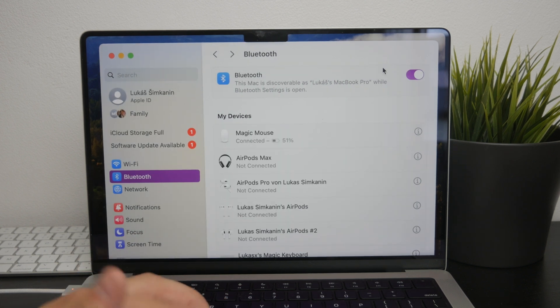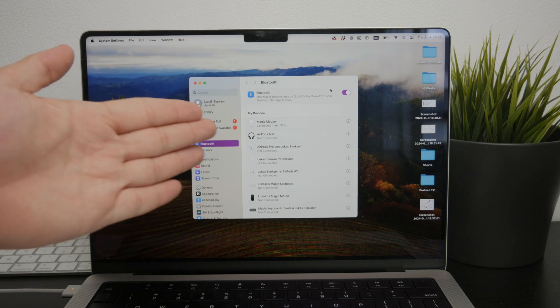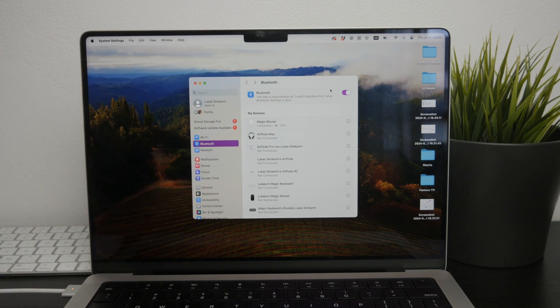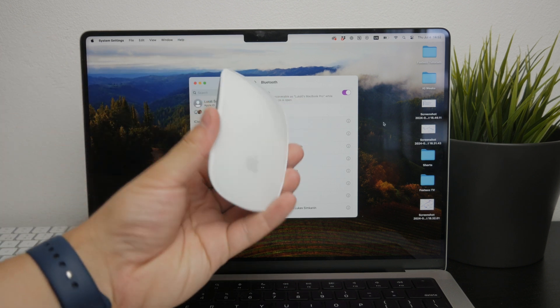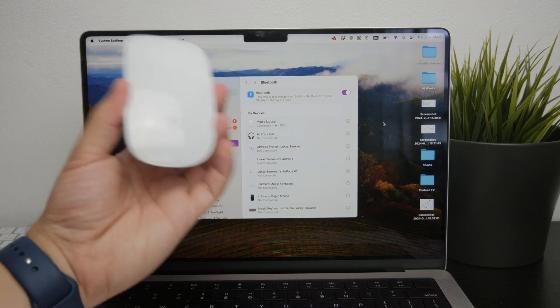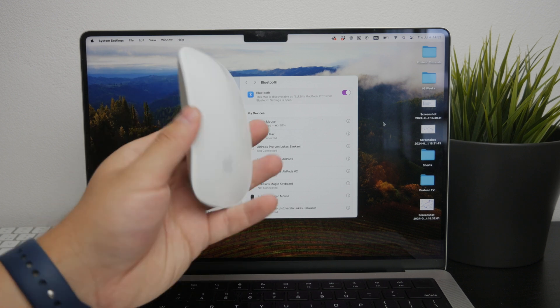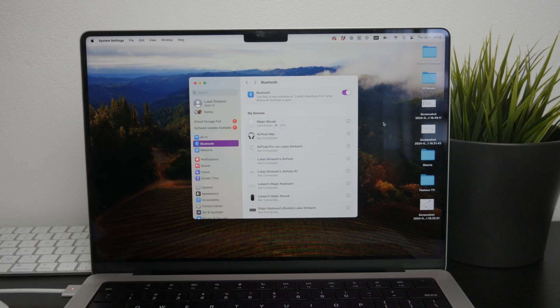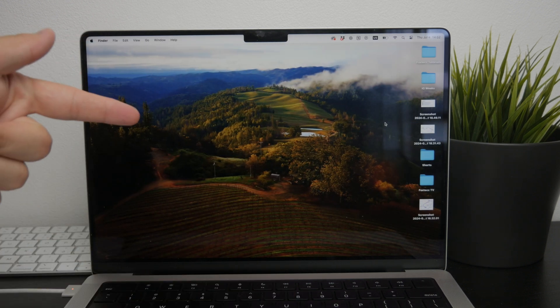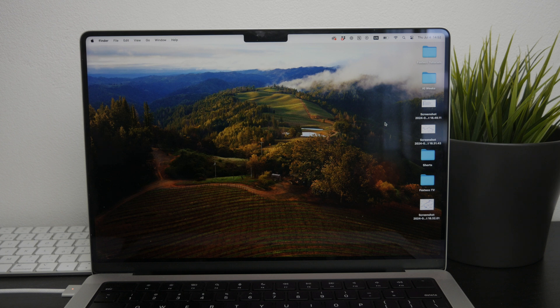This new name will now be used for your Magic Mouse and will be visible wherever and whenever you connect the mouse to any other device in the future. It's not limited to your current Mac, but will be the display name for any other Mac or any device you pair it with.